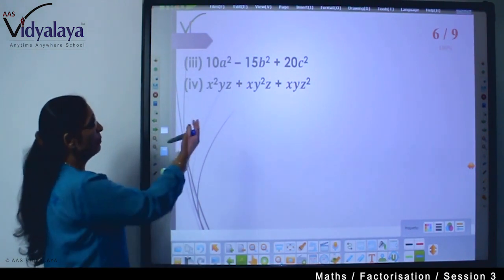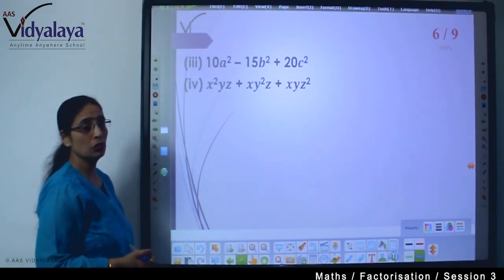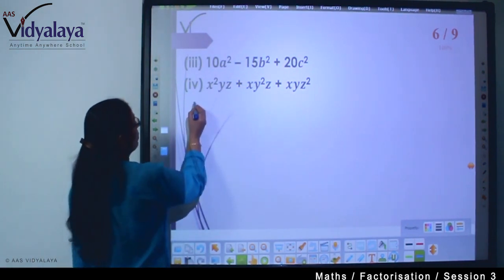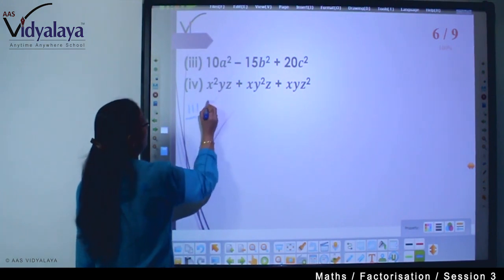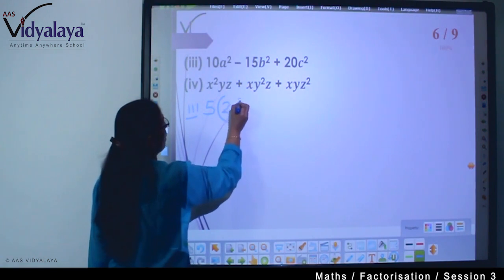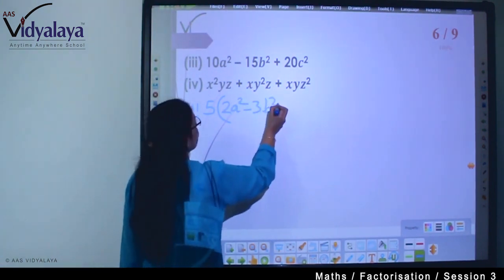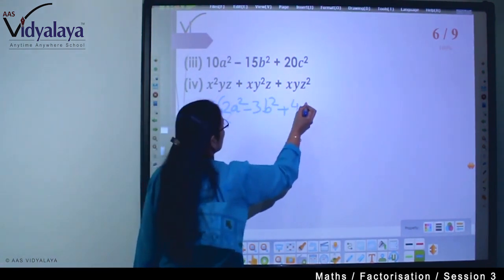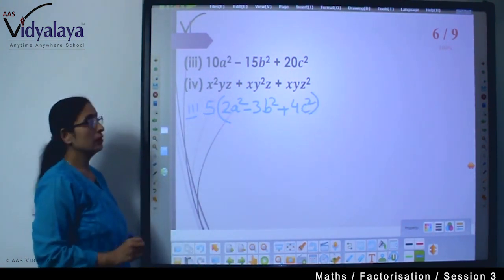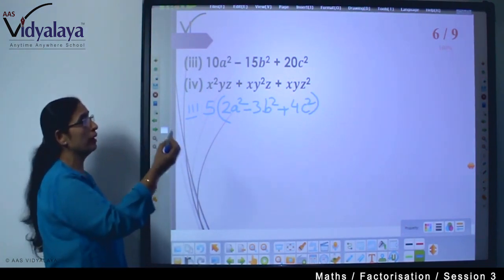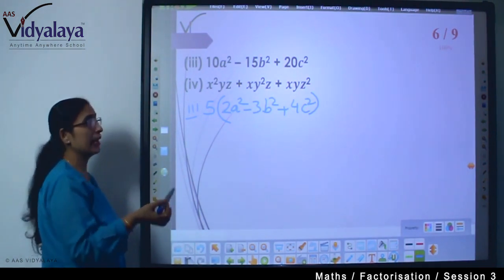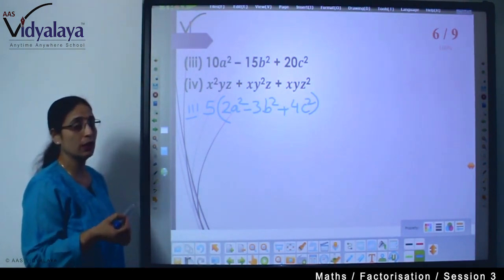Next, we need to solve 10a² − 15b² + 20c². Here we can see 5 is the common factor, so inside the bracket it will be 2a² − 3b² + 4c². We factorize it this way because the variables A, B, C are all different — so we cannot take anything common inside the bracket beyond 5.